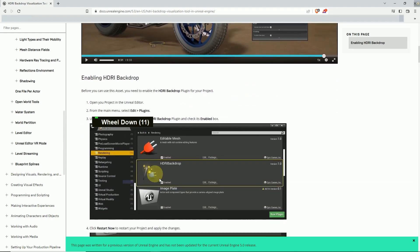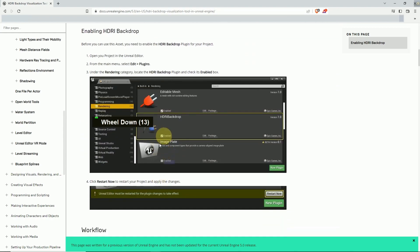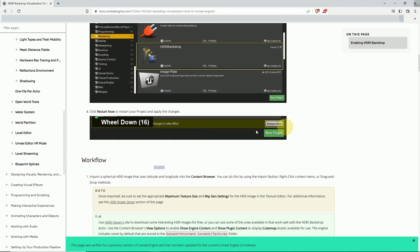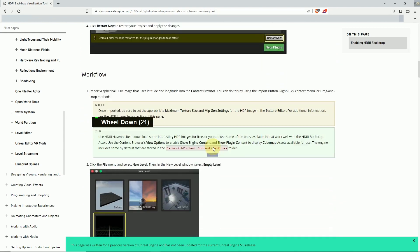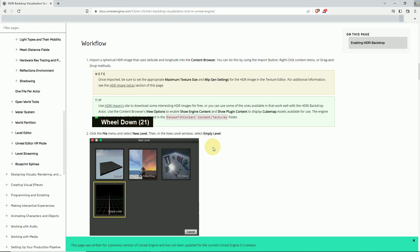So how you can enable it - it's a plugin. Go to plugins and enable HDRI backdrop, and you'll need to restart.